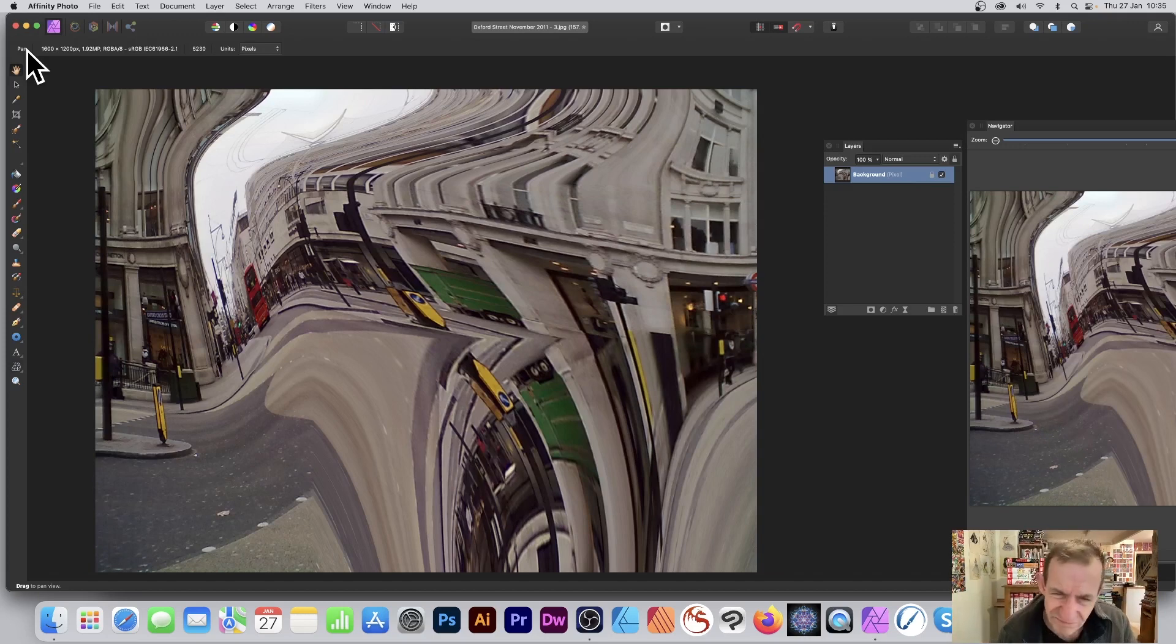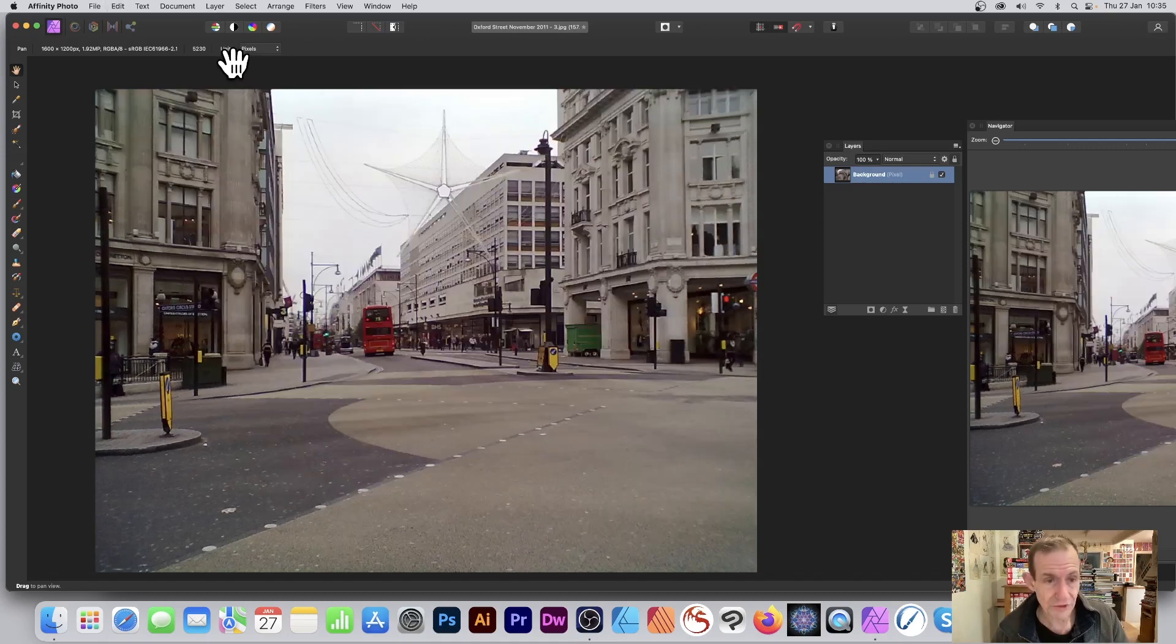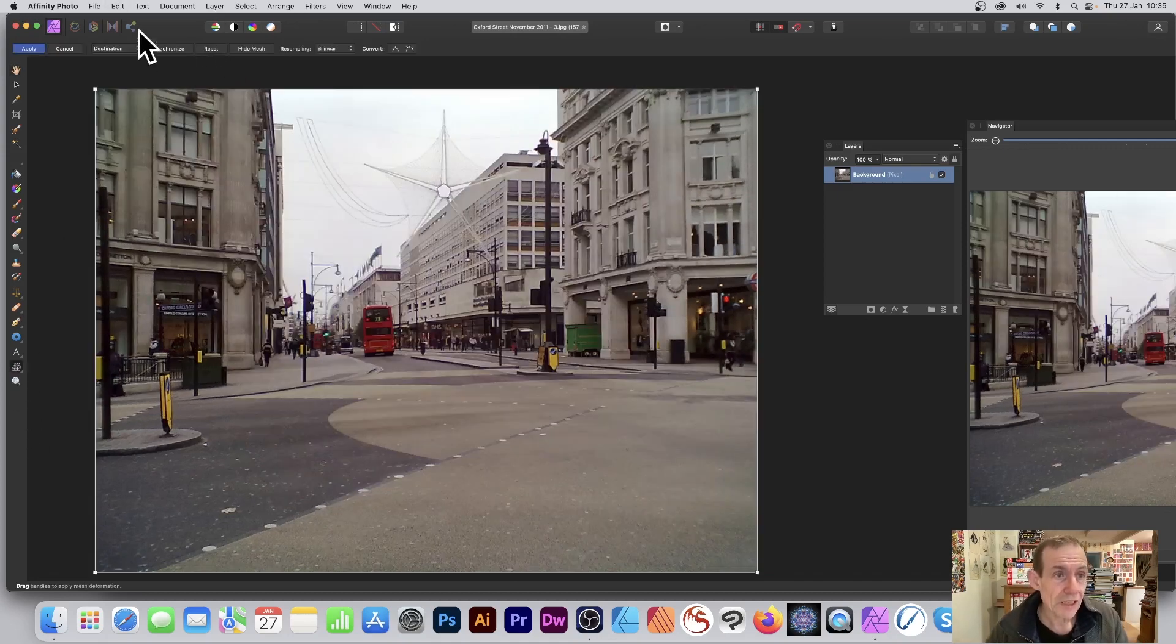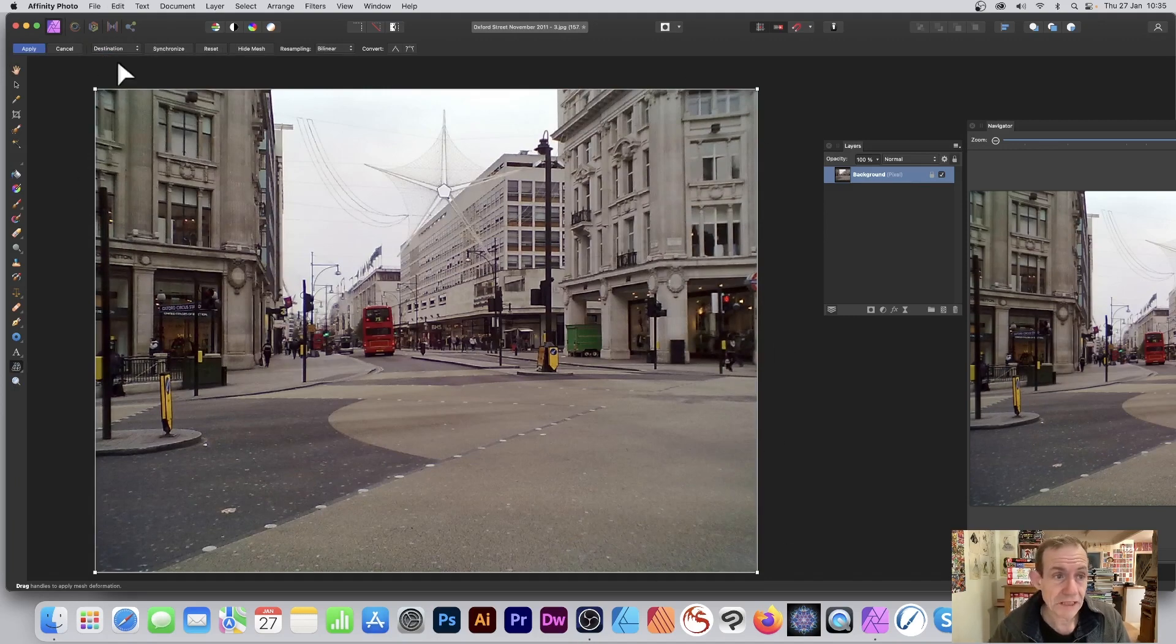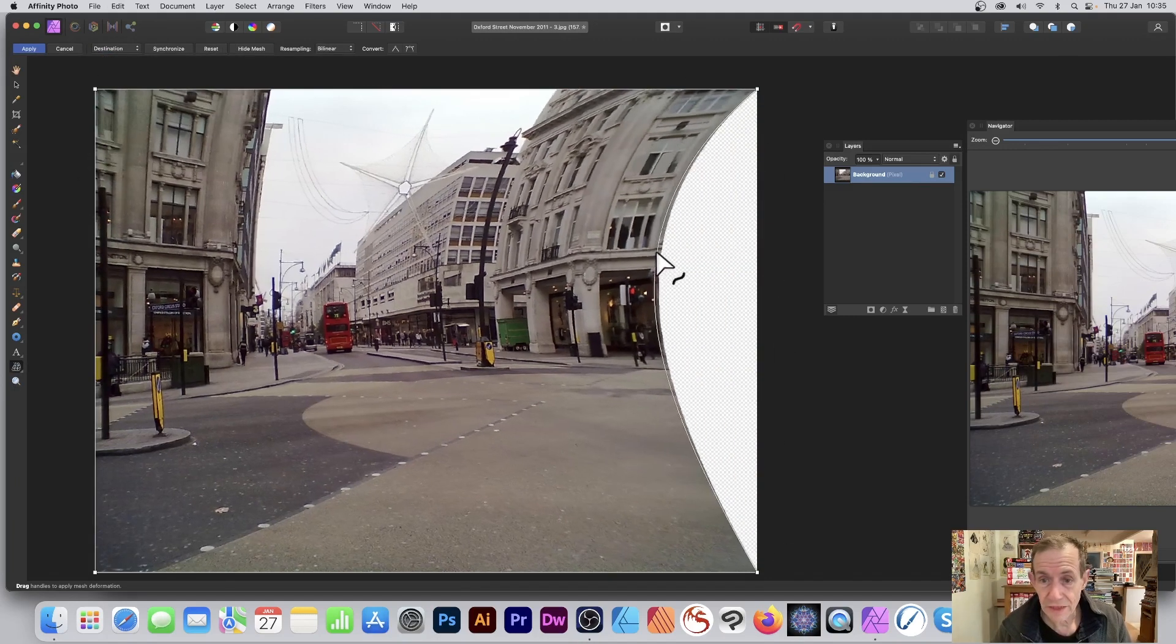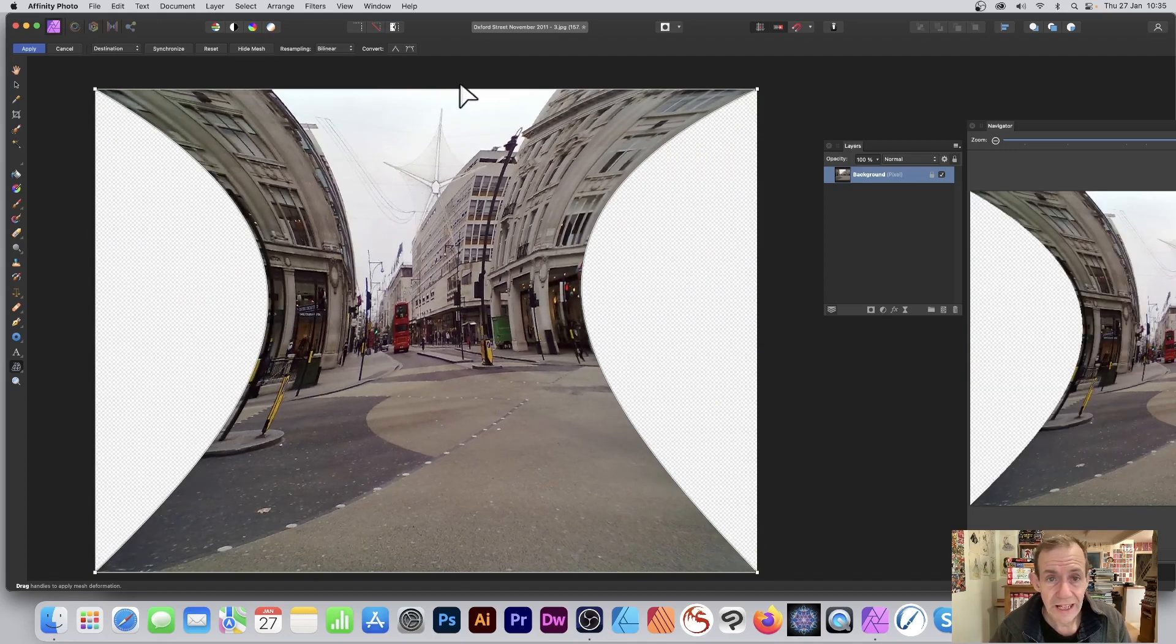Undo. Personally, with the mesh warp tool, I'm going to use destination. So destination—you've got this mesh grid around here and you can just drag that in, you can drag this in.